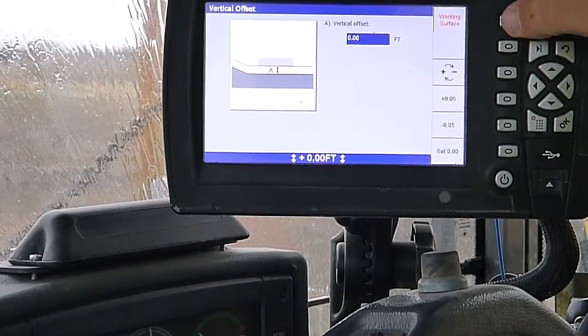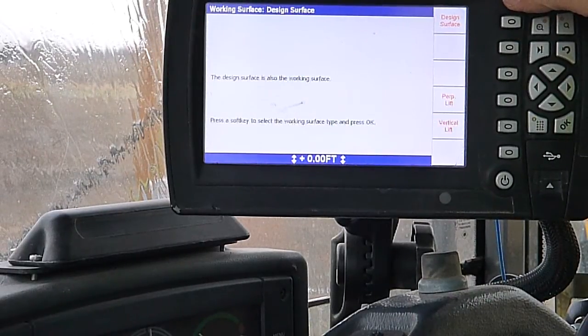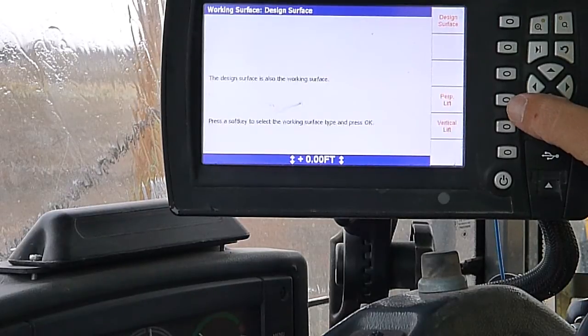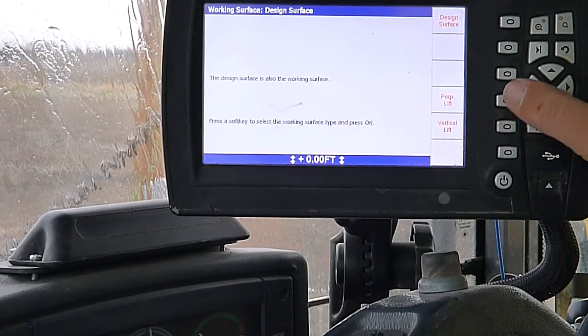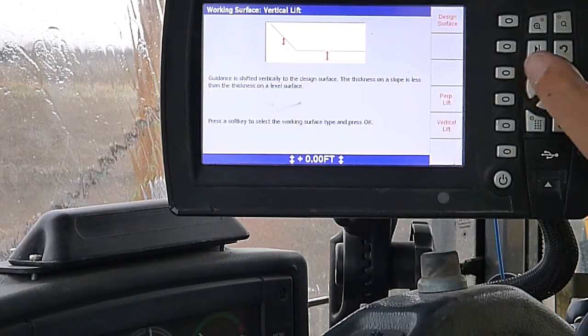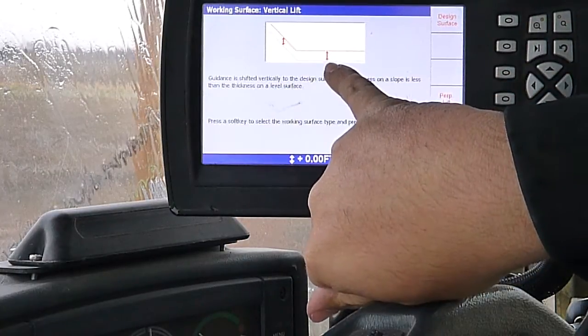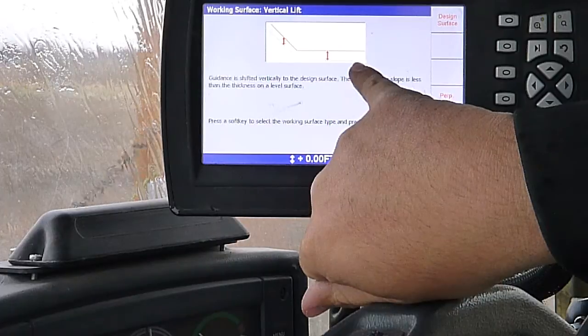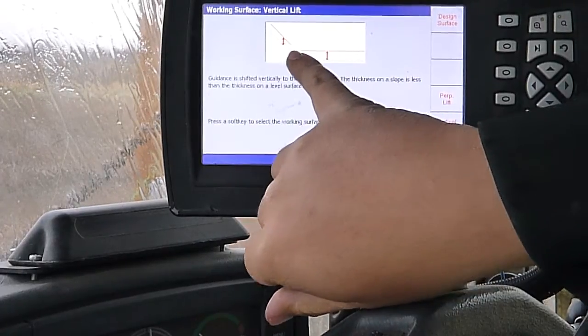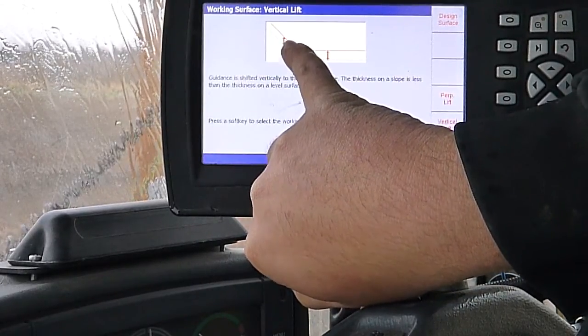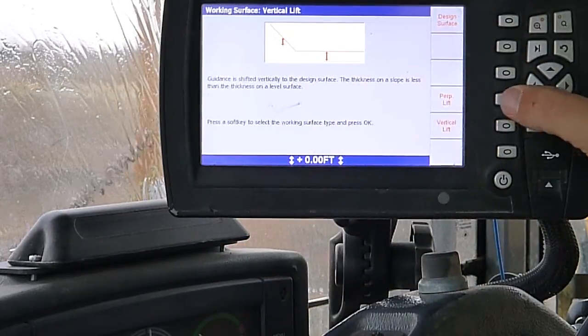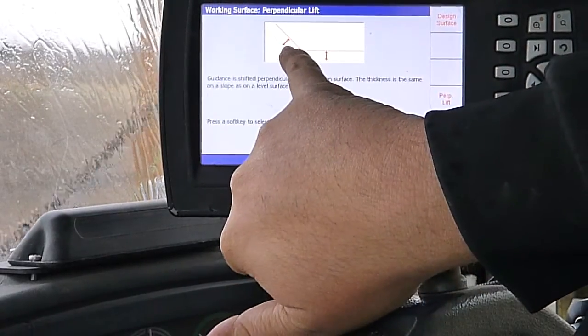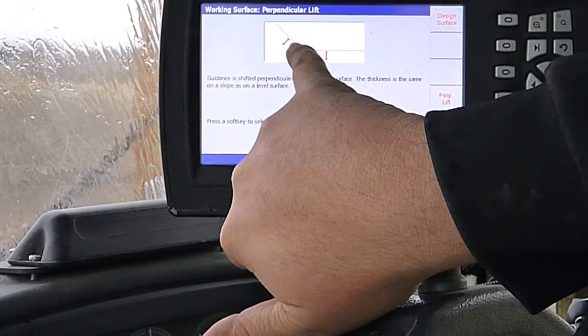Go to our working surface. We can select our lift type. We're putting in a vertical lift, which doesn't really make a difference on a flat level surface, but once you start getting into your slopes, a vertical lift on a slope is going to measure the distance up and down like this. Or we can do a perpendicular lift, which measures our thickness this way.